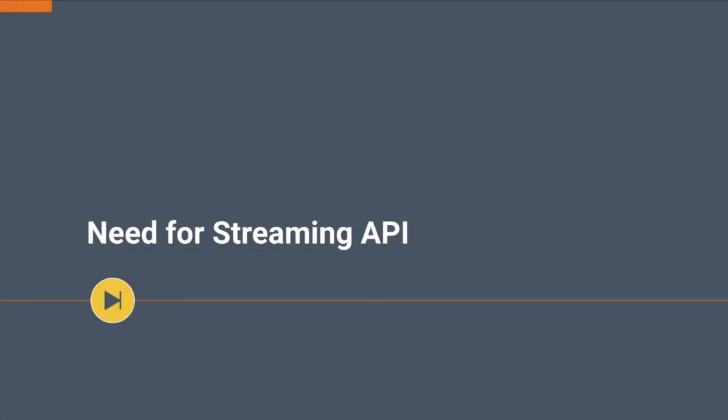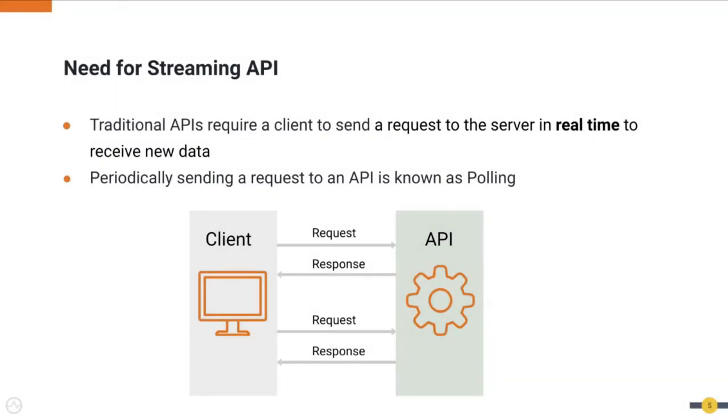Let's see why we need Streaming API. APIs commonly require a client to send a request to the server to receive new data. This client-server interaction style is common to REST-based APIs that we use today.